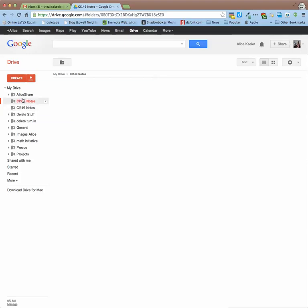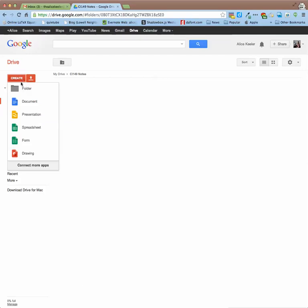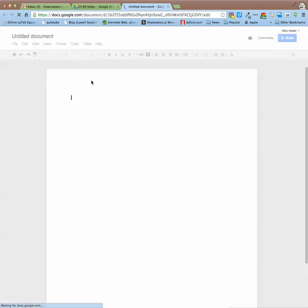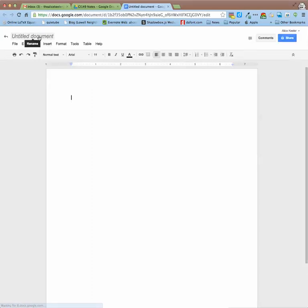So what you'd want to do then is once you have a folder, one person in the group would go Create, Document, and create and share. So since I made it in the folder, it's going to be shared with everybody in the group automatically.